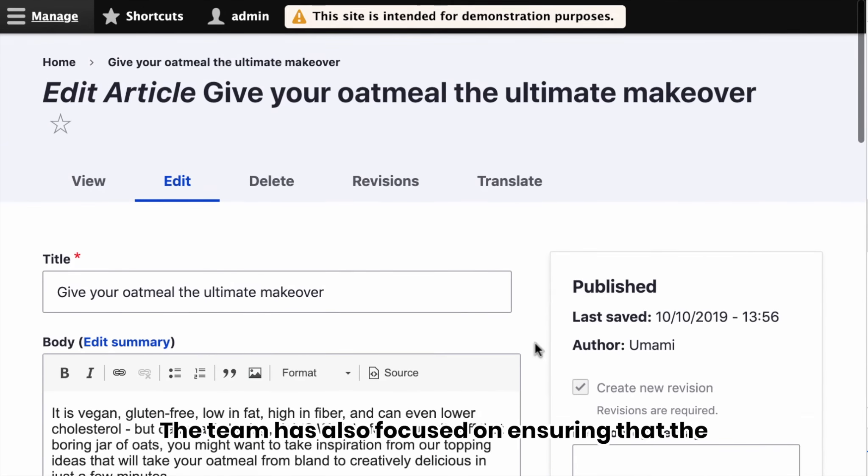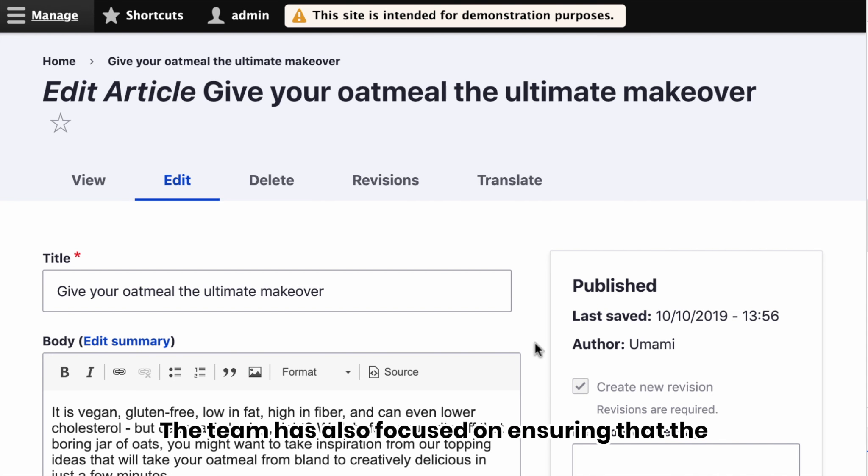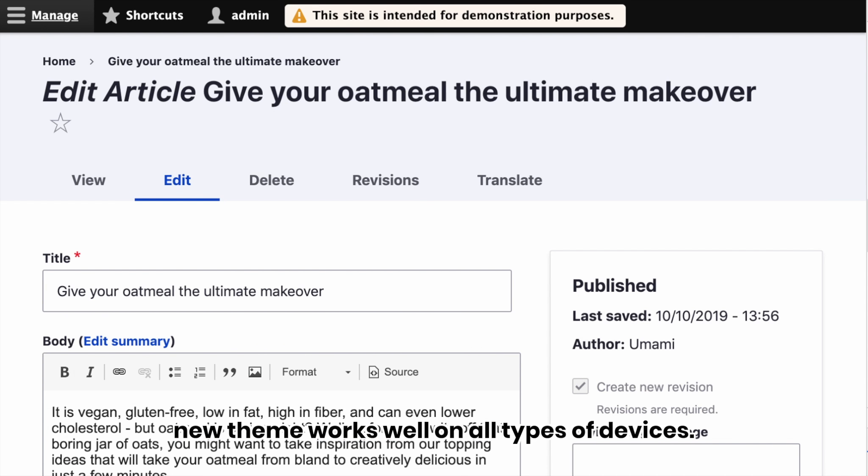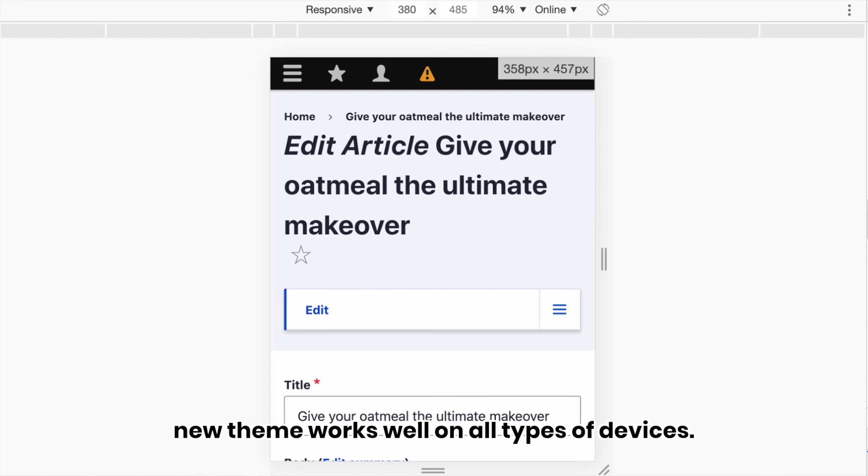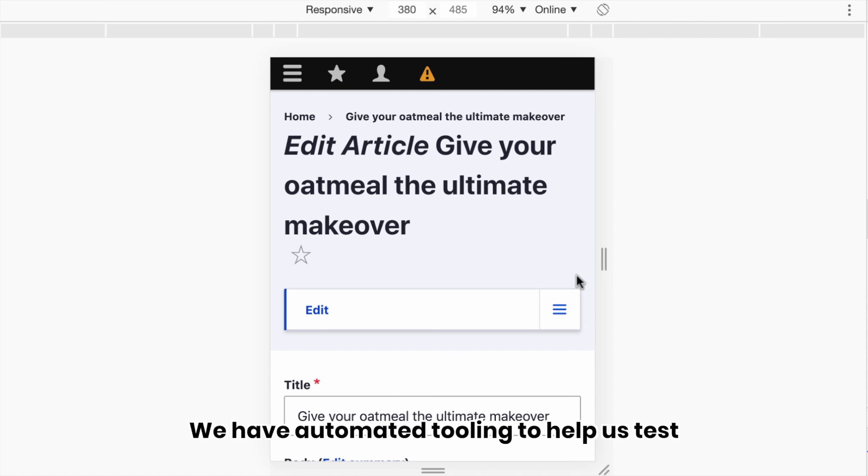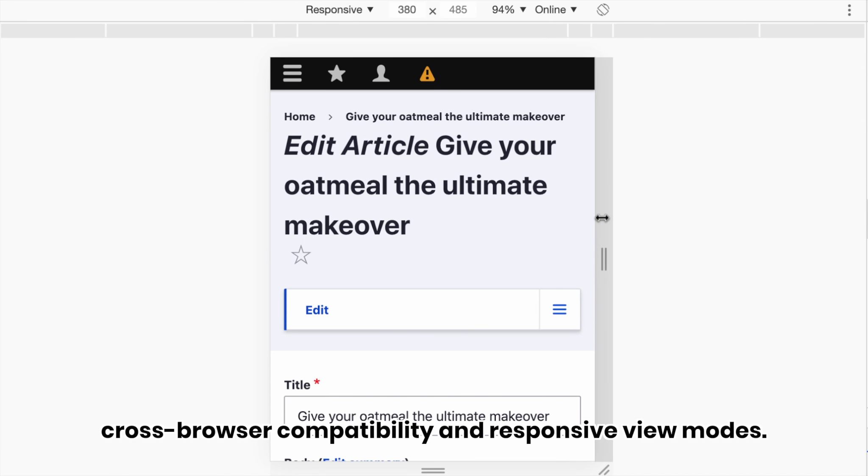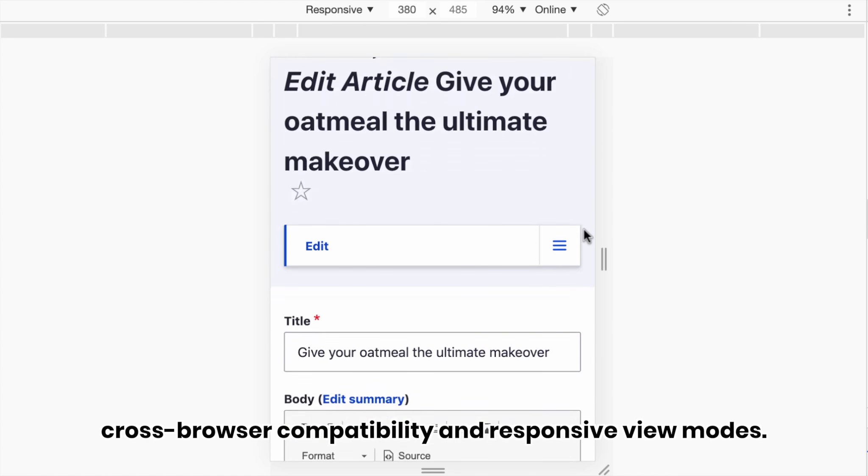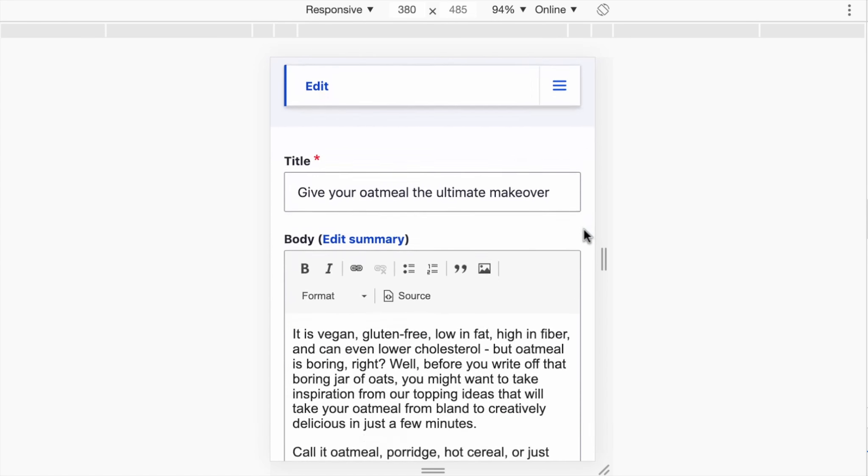The team has also focused on ensuring that the new theme works well on all types of devices. We have automated tooling to help us test cross-browser compatibility and responsive view modes.